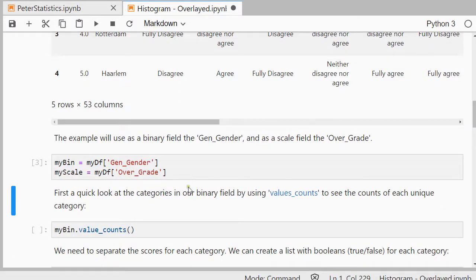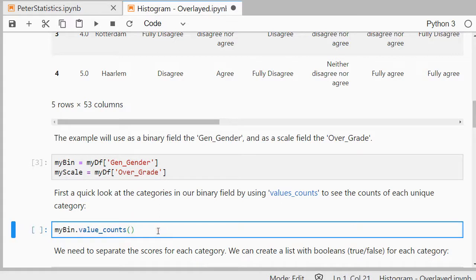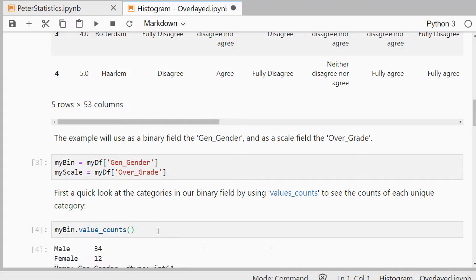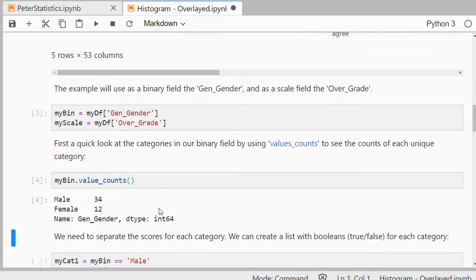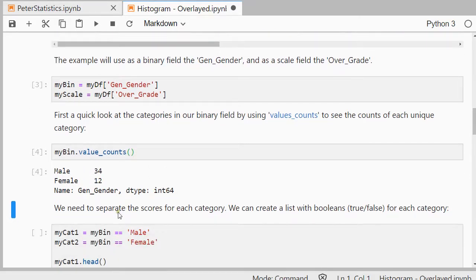So let's have a quick look at that binary field. I can use value_count and that will show me each unique possible score in there which were male and female with 34 males and 12 females. We need to separate those scores for each category.